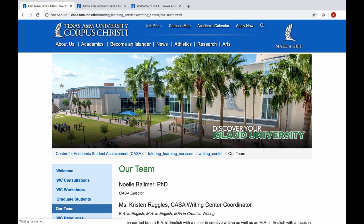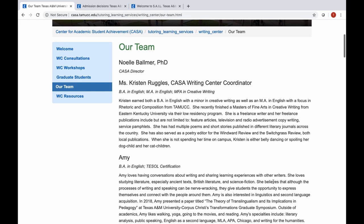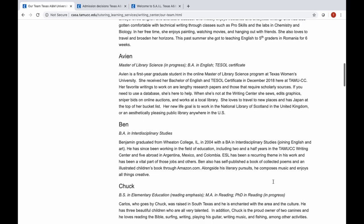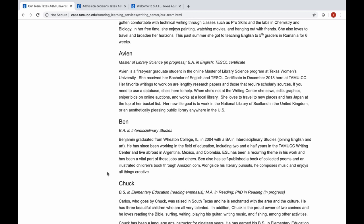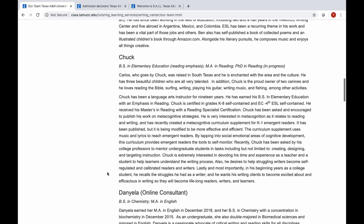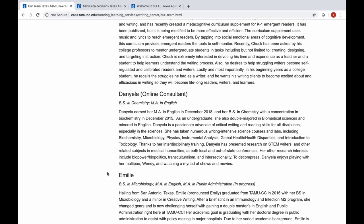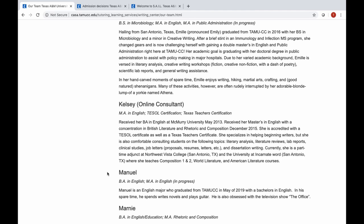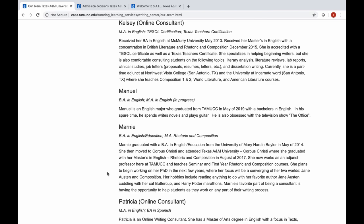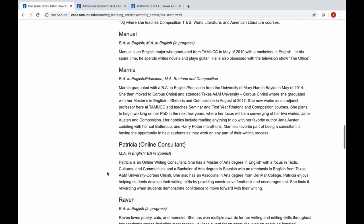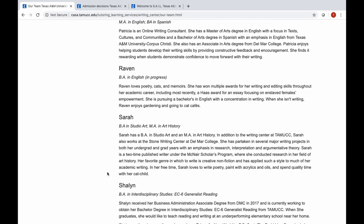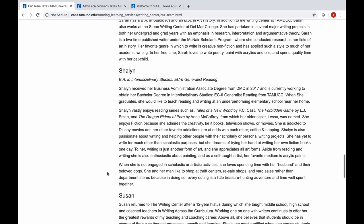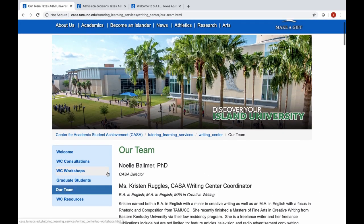Our writing consultants are very well trained in various areas and highly qualified — many have advanced degrees or are working towards them in different disciplines. We have consultants studying education, reading, sciences, so they can help with scientific writing, research writing, report writing, and technical writing. We also have folks with degrees in creative writing and fine arts who can help with English courses, literature classes, research essays, resumes, and scholarship essays. I want to encourage you to use the Writing Center for all of your academic writing — get a second set of eyes on your papers and you'll do much better.